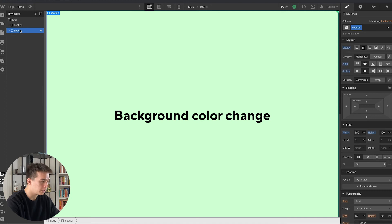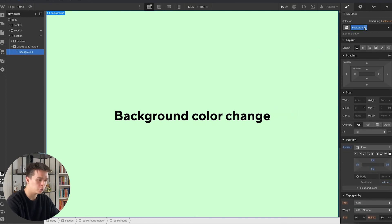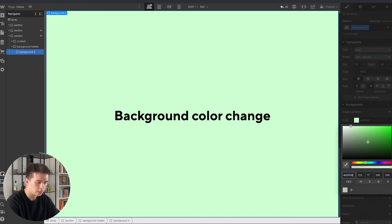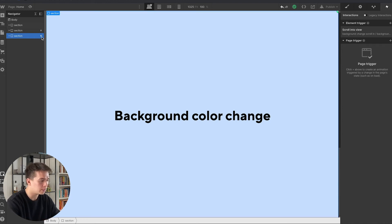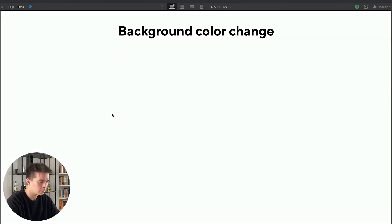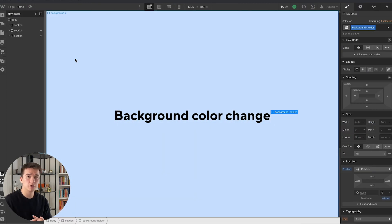The cool thing about this approach is I can just duplicate the section with Command C and Command V, then change the background color. I click 'duplicate class', rename it 'background 2', and change it to a nice blue. Because I duplicated the section that already had the interaction set up, I don't need to create a new interaction — the same one handles all background color changes. Testing it: white turns to green, keep scrolling it turns to blue, scroll back up back to green, then back to white. Working smoothly and perfectly.